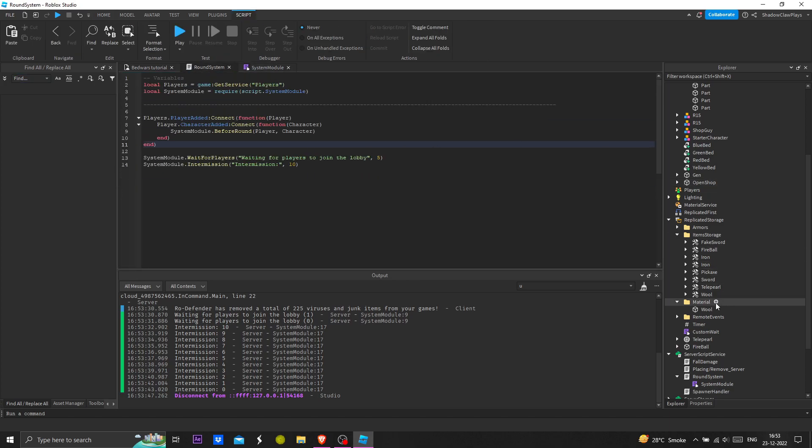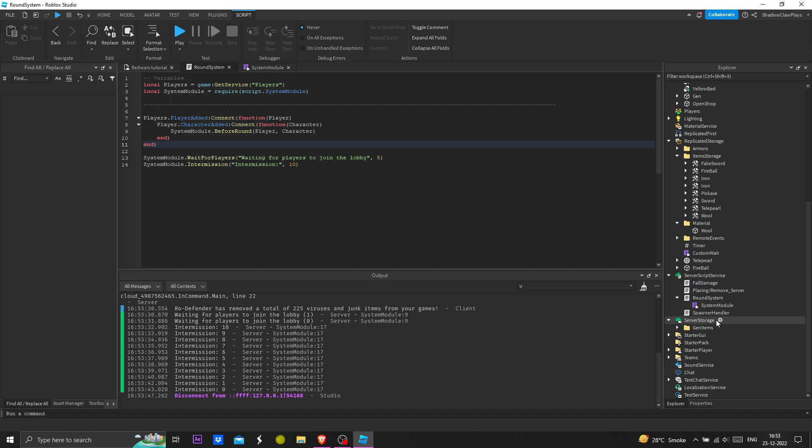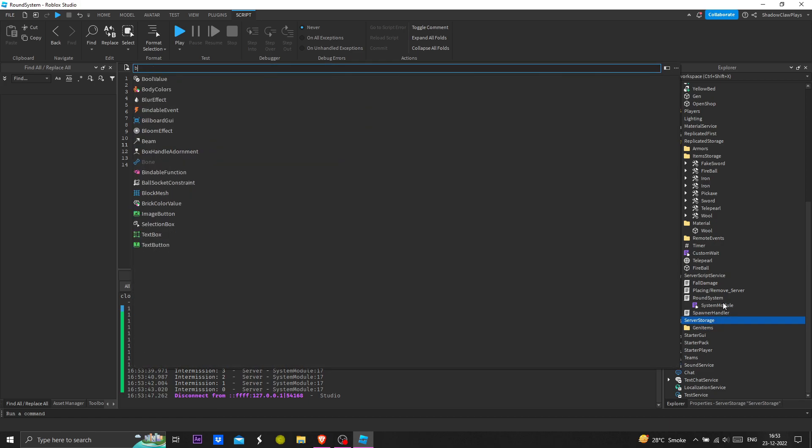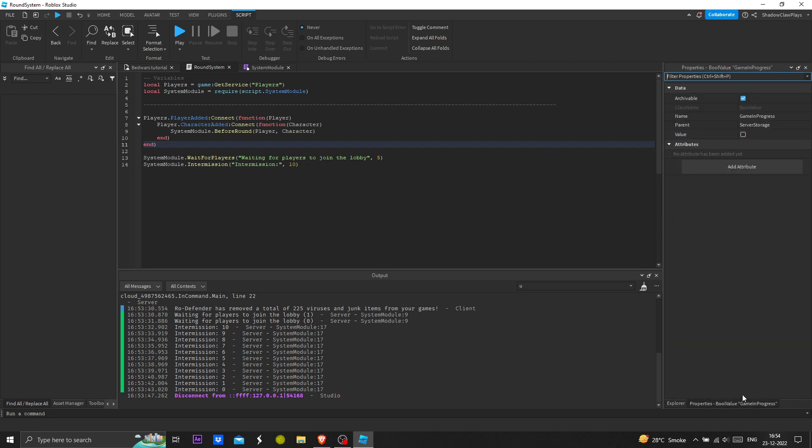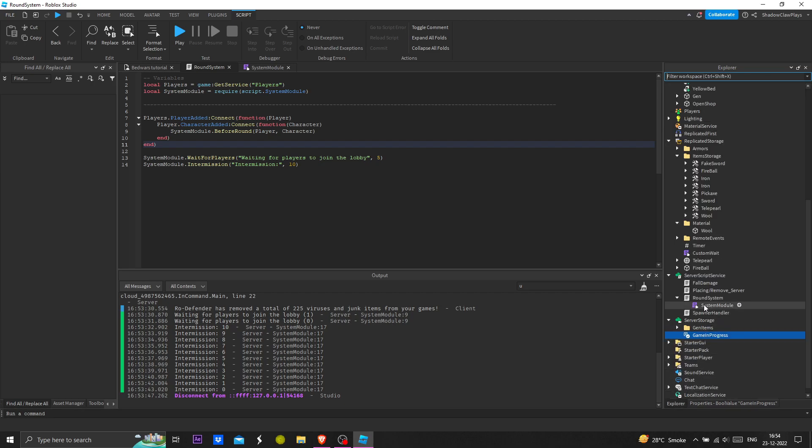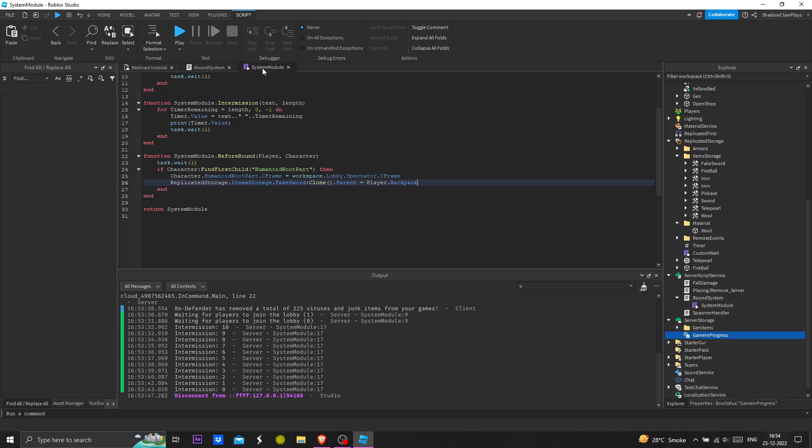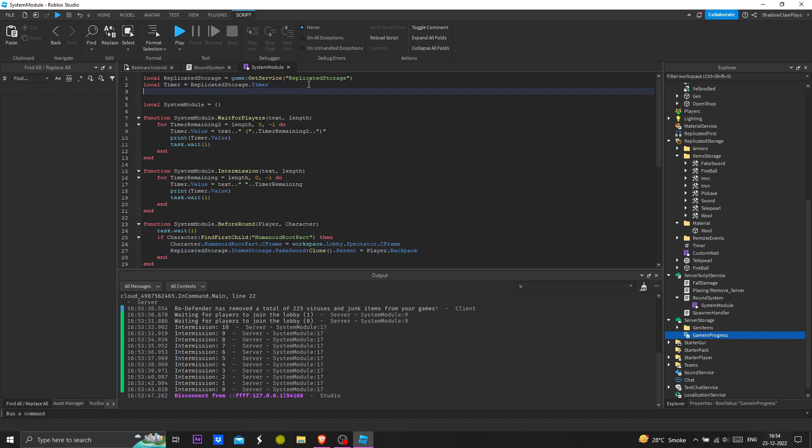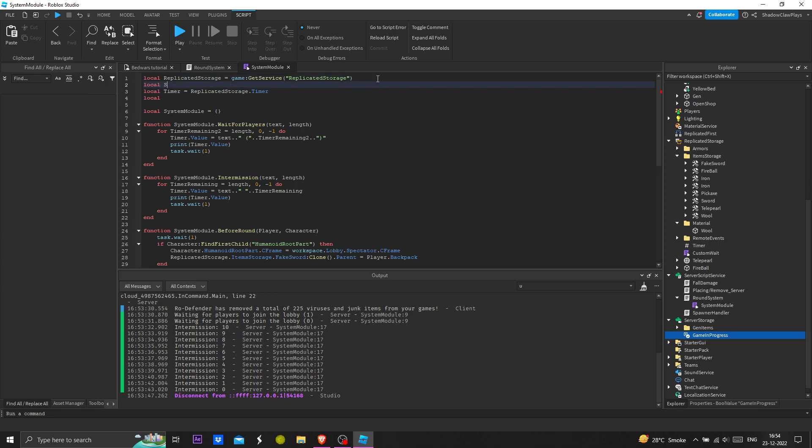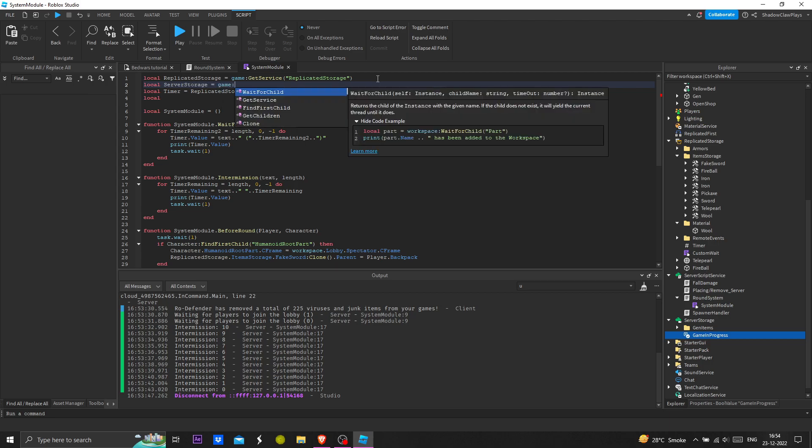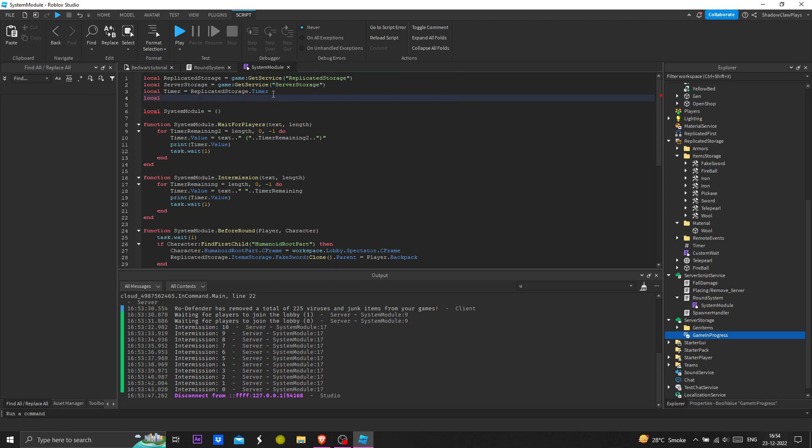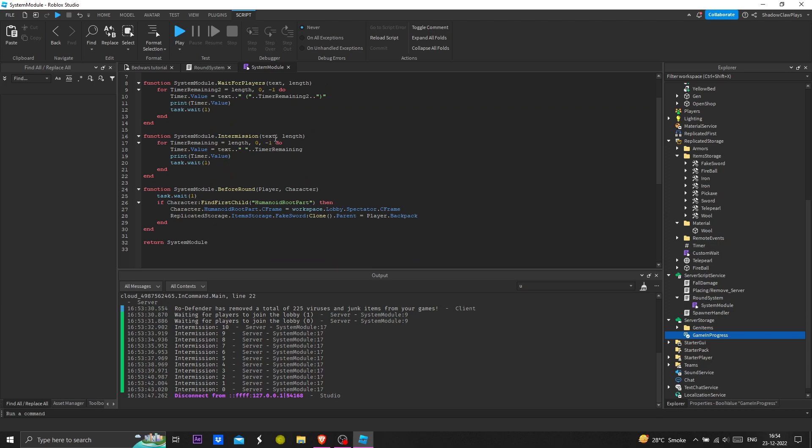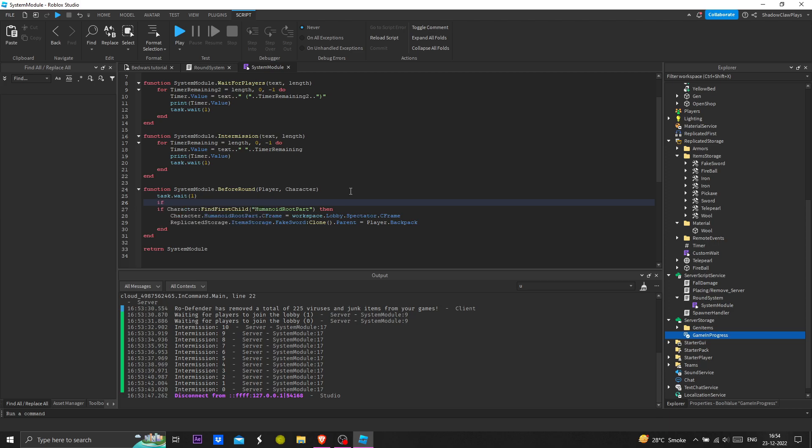Next what we are going to do is check if the game started or not. I will make a bool value here called game in progress. It would be disabled right now. We are going to add server storage here, so game get service server storage. Now we're going to check game in progress, server storage dot game in progress.